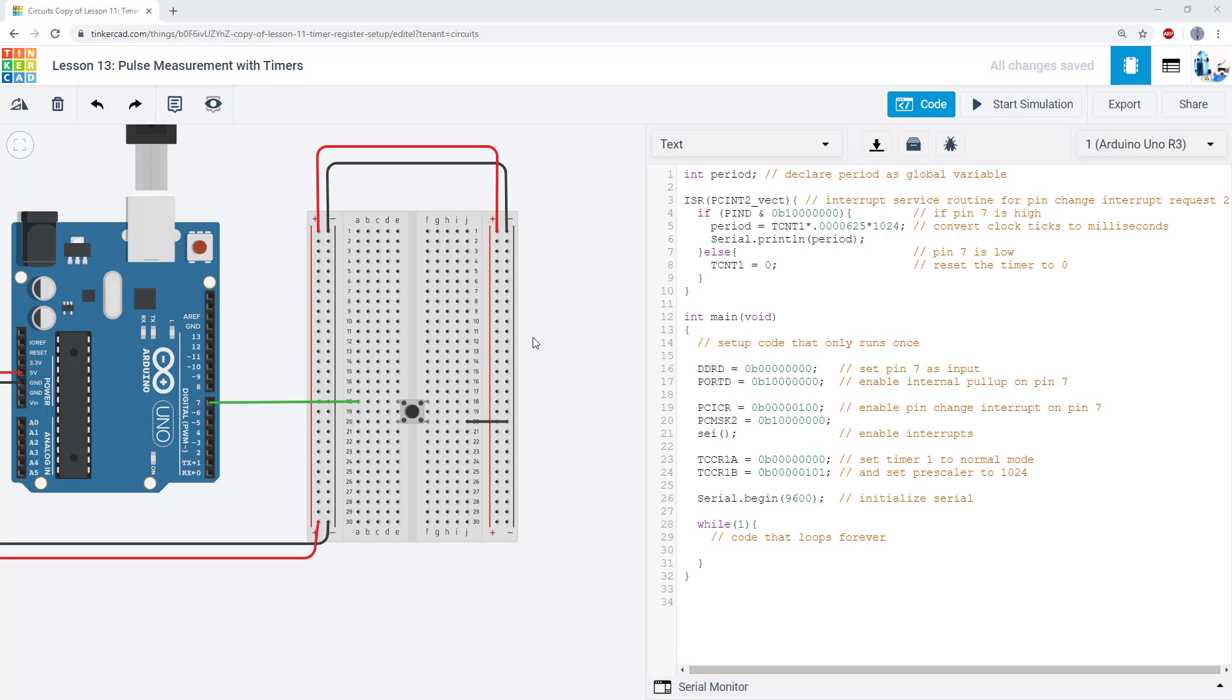you have some external input. We're using button presses as an example, but it could be a signal from a sensor or an external function generator, and you want to measure the amount of time between when two things occur. Let's take a look at how we can do that.